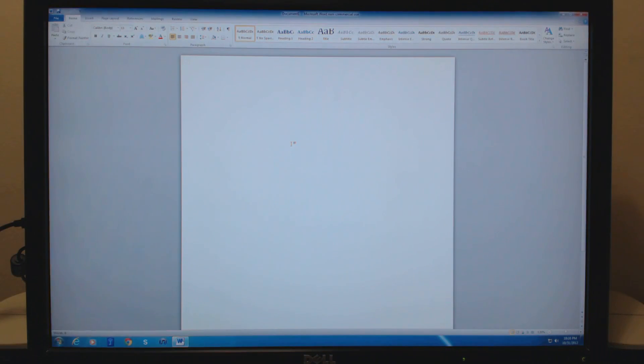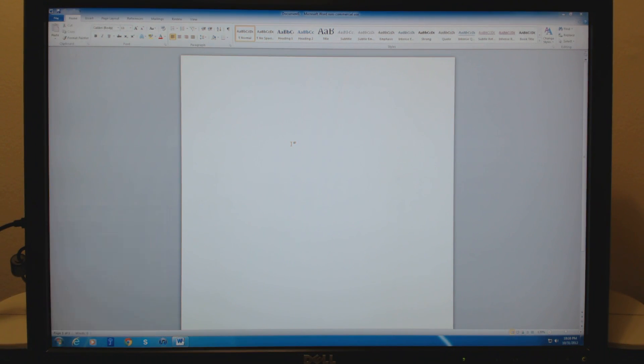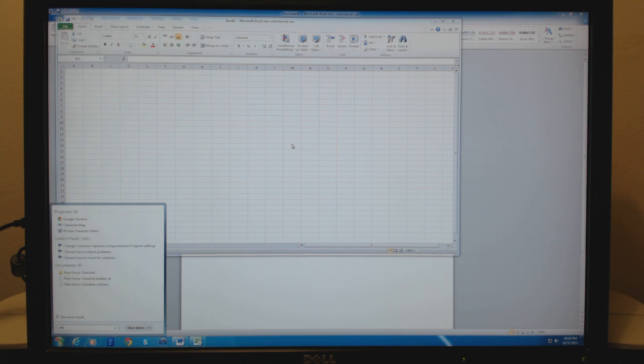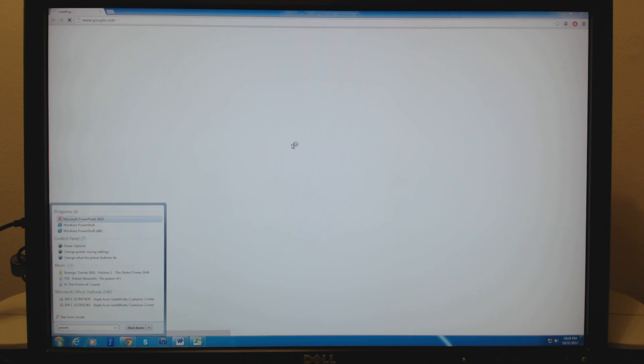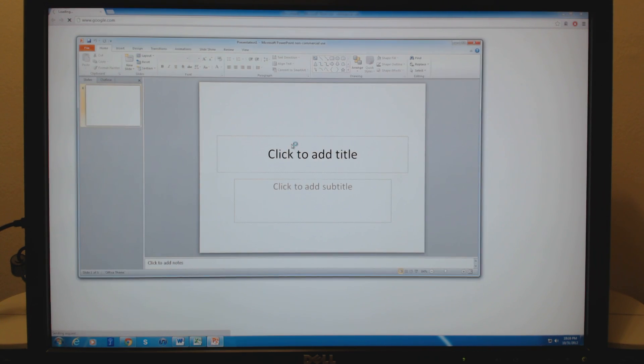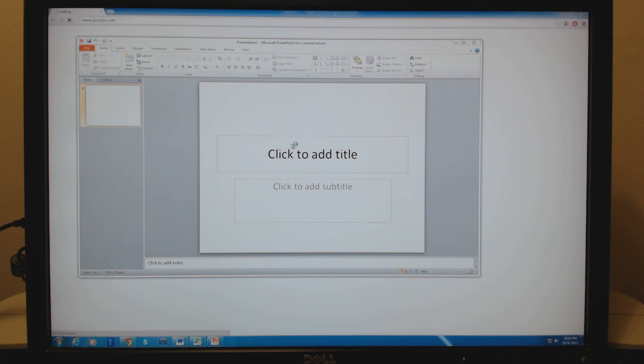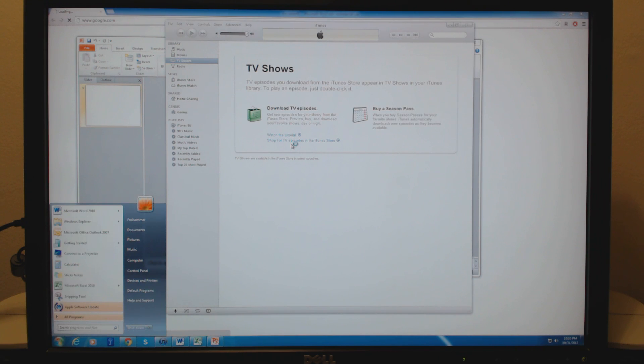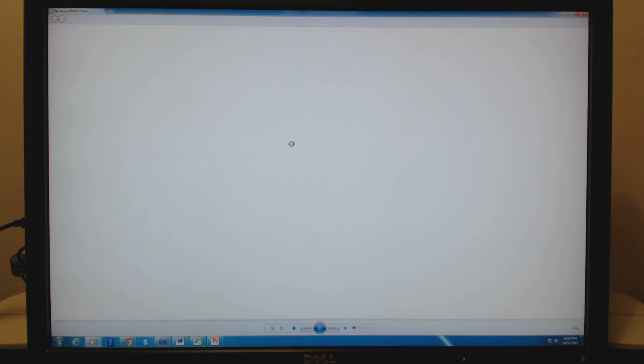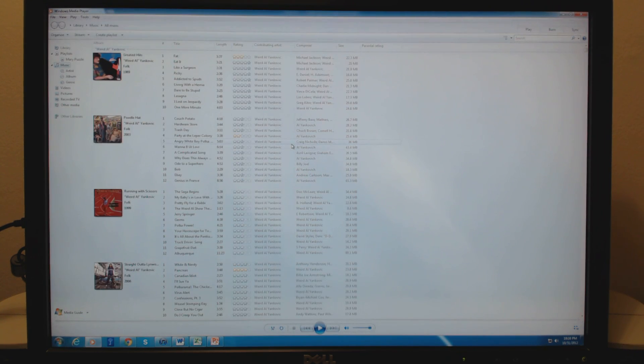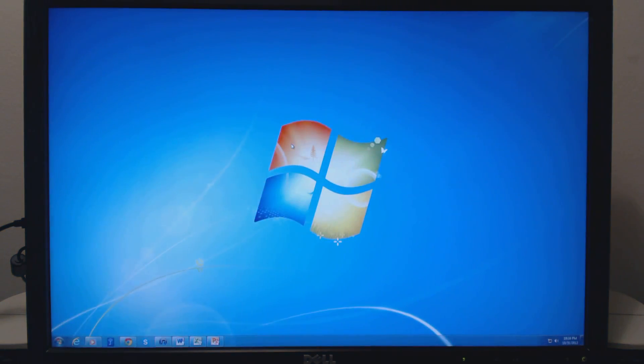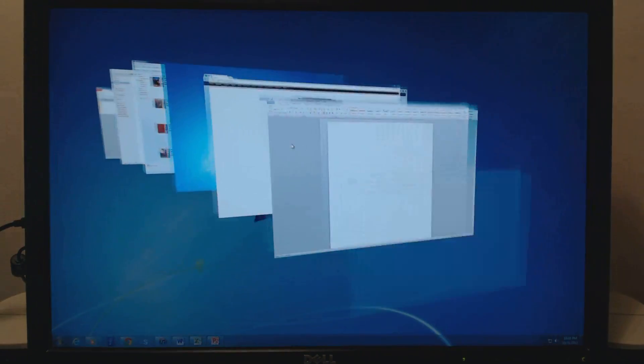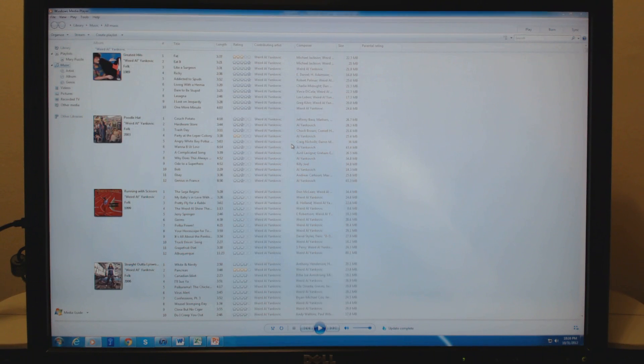I can launch Word, Excel, Chrome, PowerPoint, iTunes, Windows Media Player. All these programs launch very quickly, and I can tab through them, and the system is very snappy and responsive.